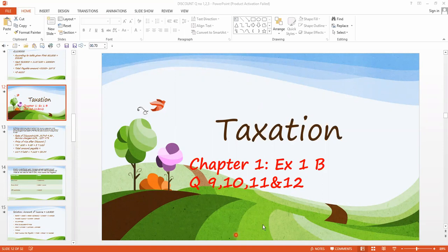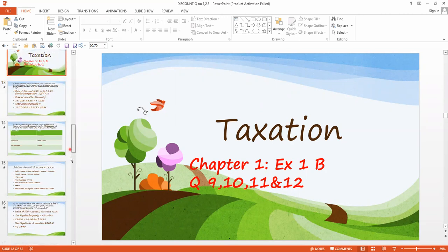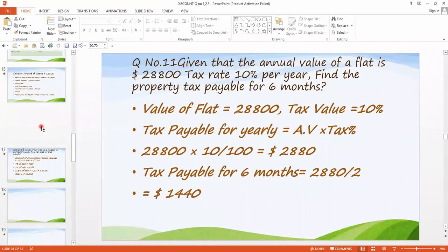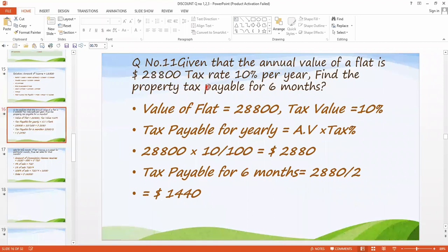Now we have to do exercise 1B, question number 11 and 12. First of all, we have to come to question number 11.